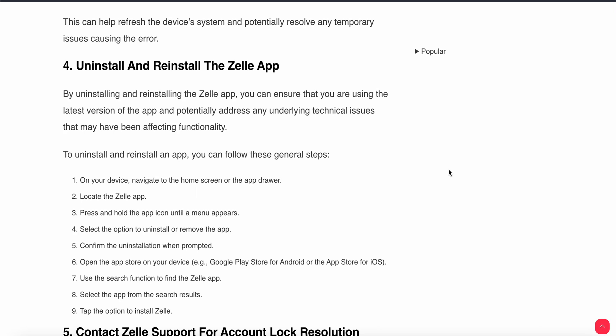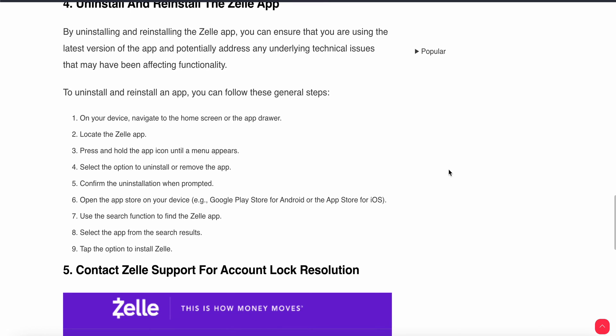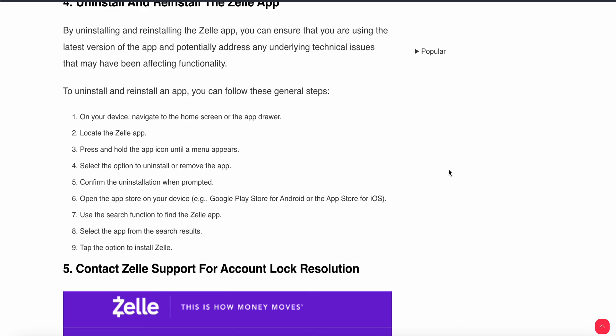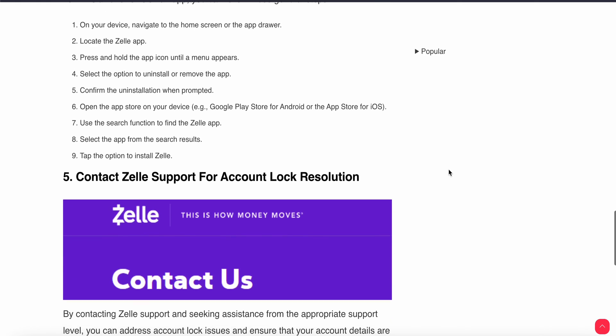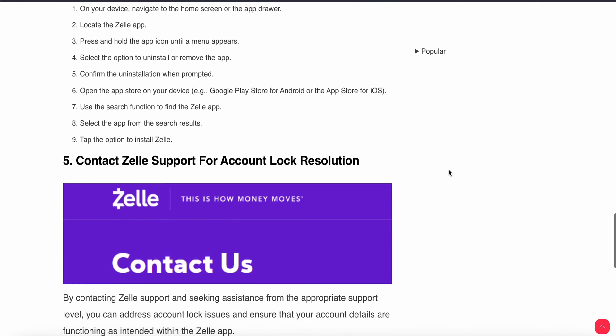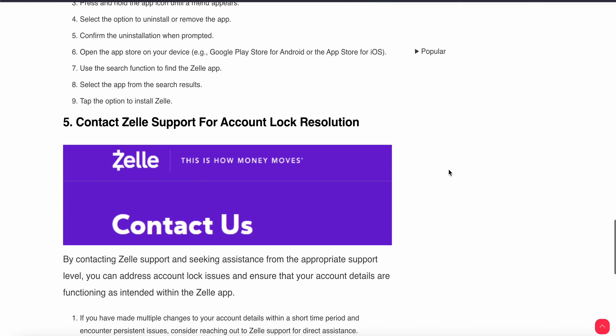After uninstalling, open the app store on your device — Google Play Store or Apple App Store — use the search function to find the Zilli app, select it from the search results, and tap to install Zilli. By following these steps you can reinstall your Zilli app.